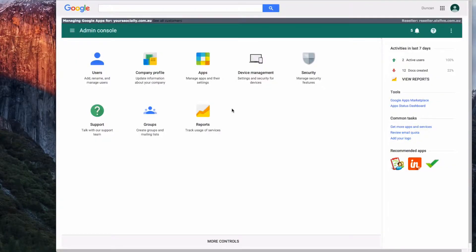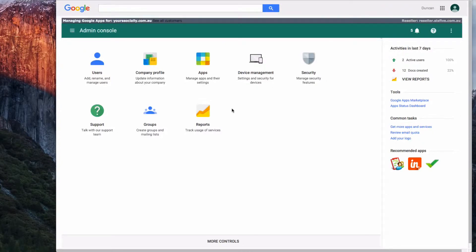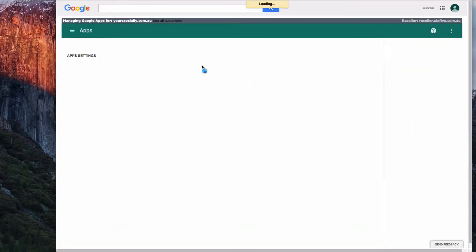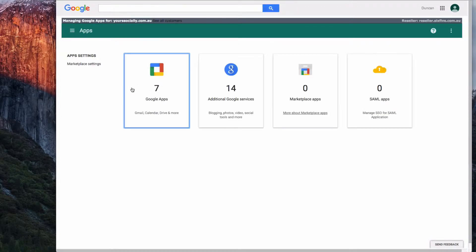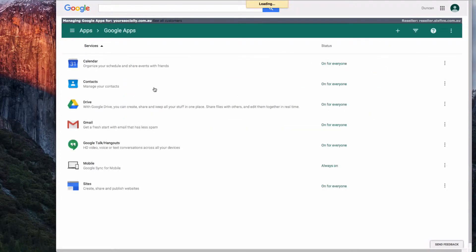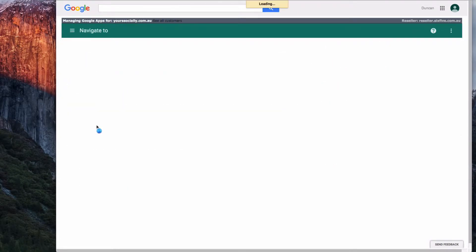This is a video to show you how to correctly redirect email from one user to another. We'll start by going to Apps, then Google Apps, and because we're dealing with email, we're going to go into Gmail.